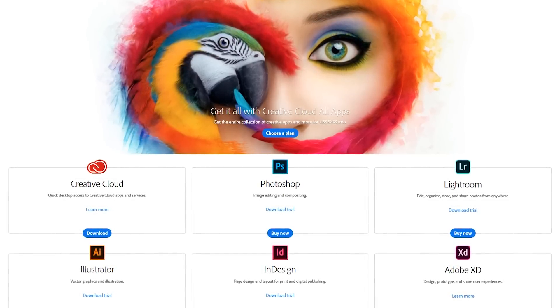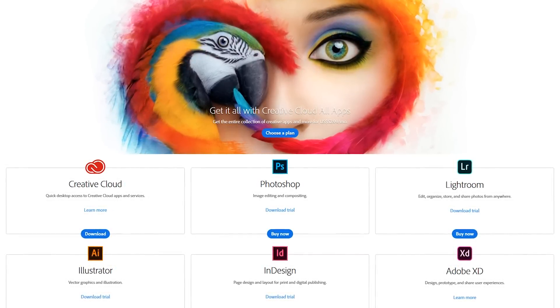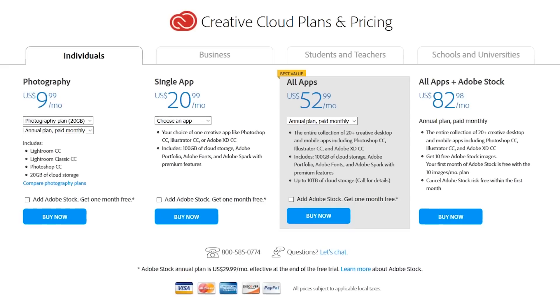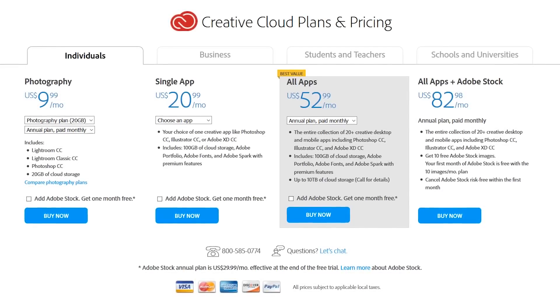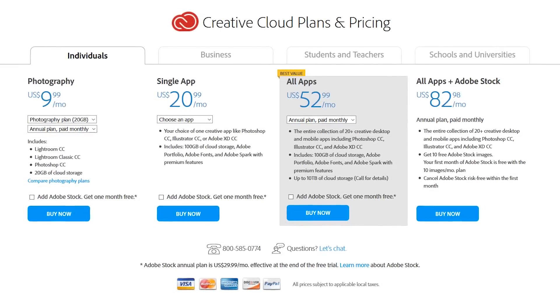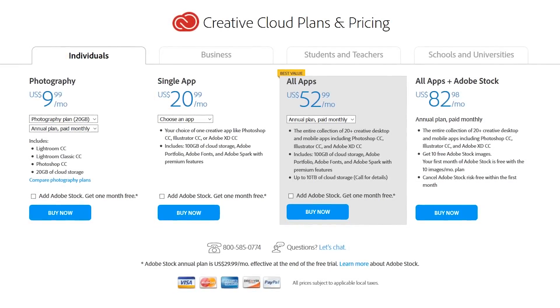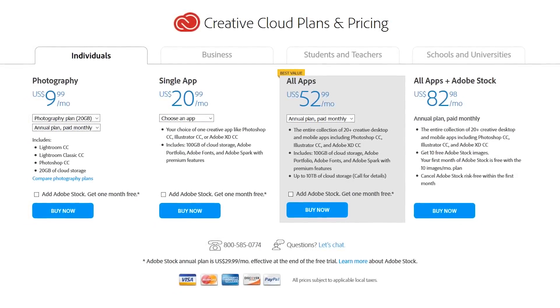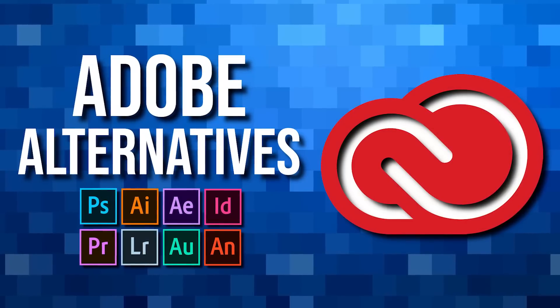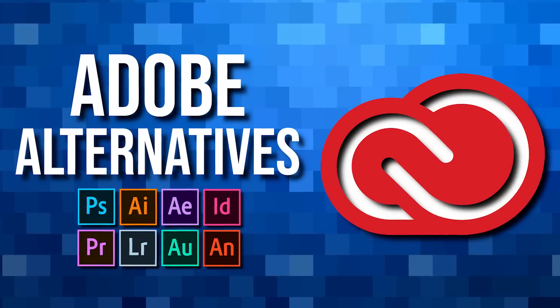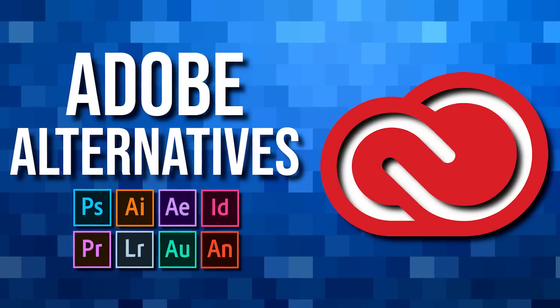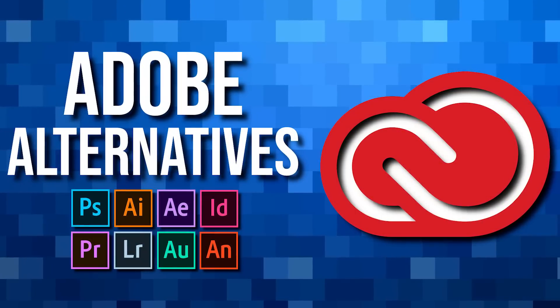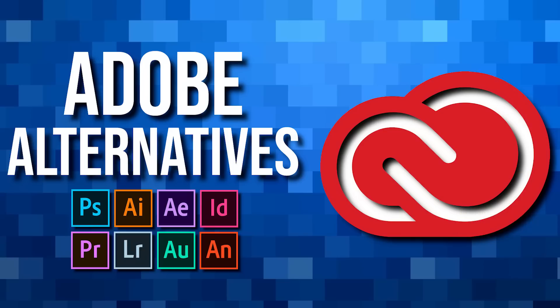Adobe's Creative Cloud offers a great set of apps for creators of all levels. With plans starting at around $10 per month and going up from there, depending on which plan you choose, the cost can add up. In this video, I'll show you the best free Creative Cloud alternatives for many of the popular programs, including Photoshop, Illustrator, Lightroom, Premiere Pro, and many others. Coming up next on TechGumbo.